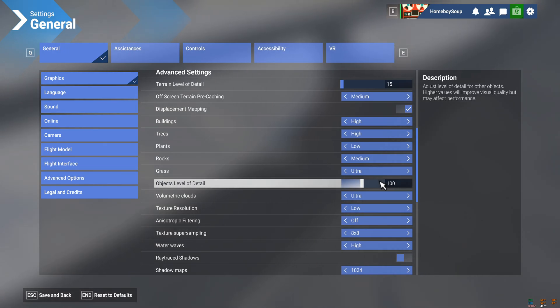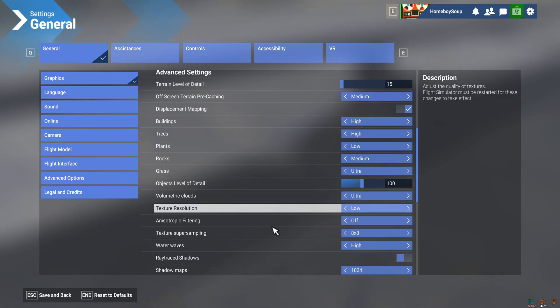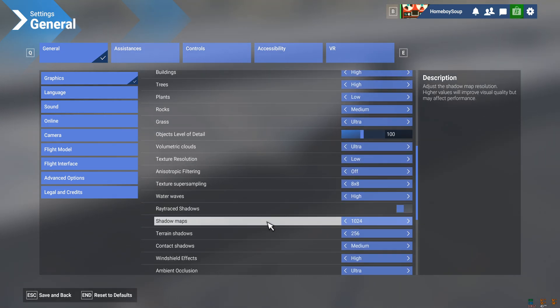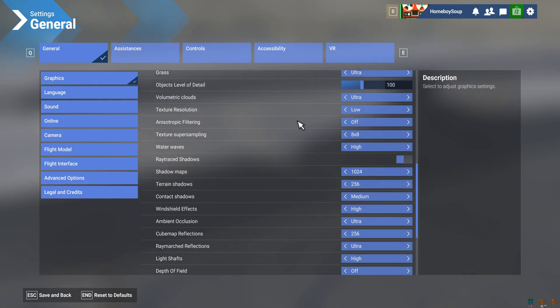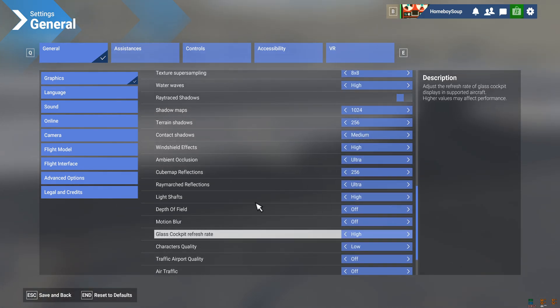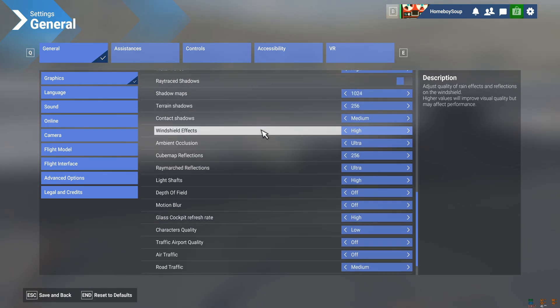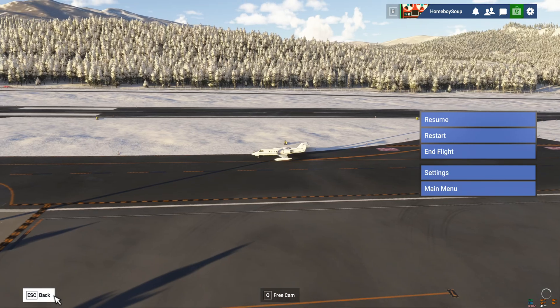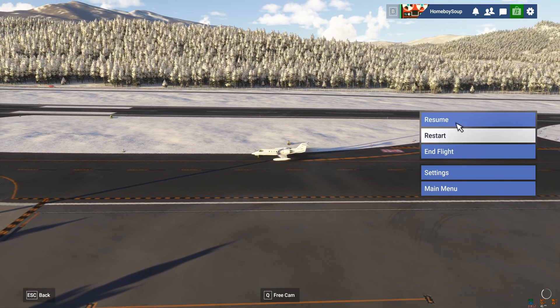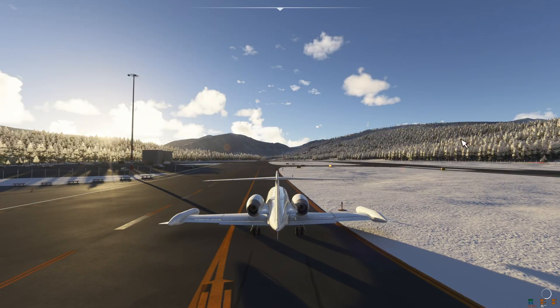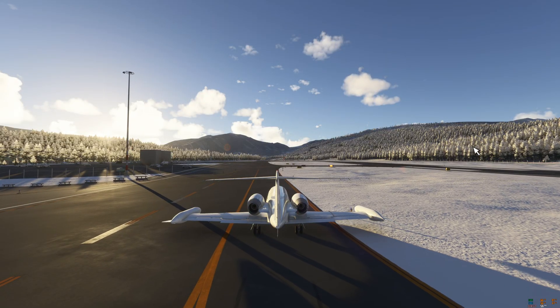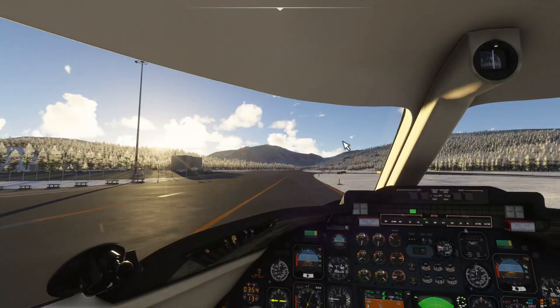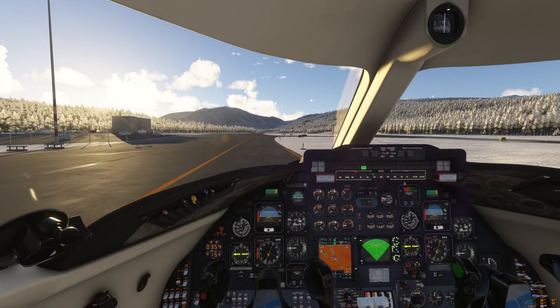We're in Aspen, baby. Volumetric Clouds Ultra. And a lot of these other settings, if you look at the old one, I've bumped up pretty good. And it's because I can, because of this little program. And let's take off and then we'll see how it goes.